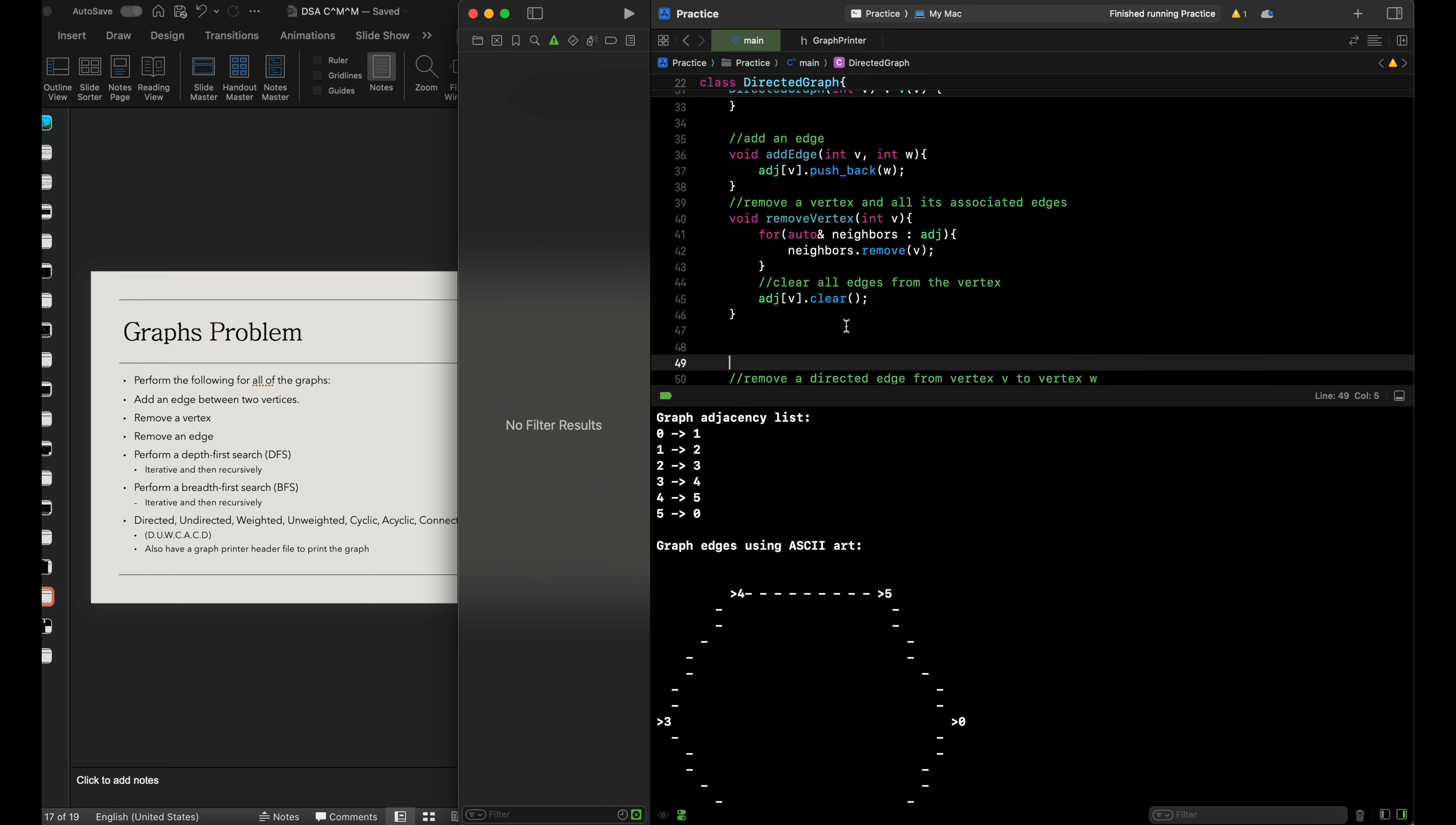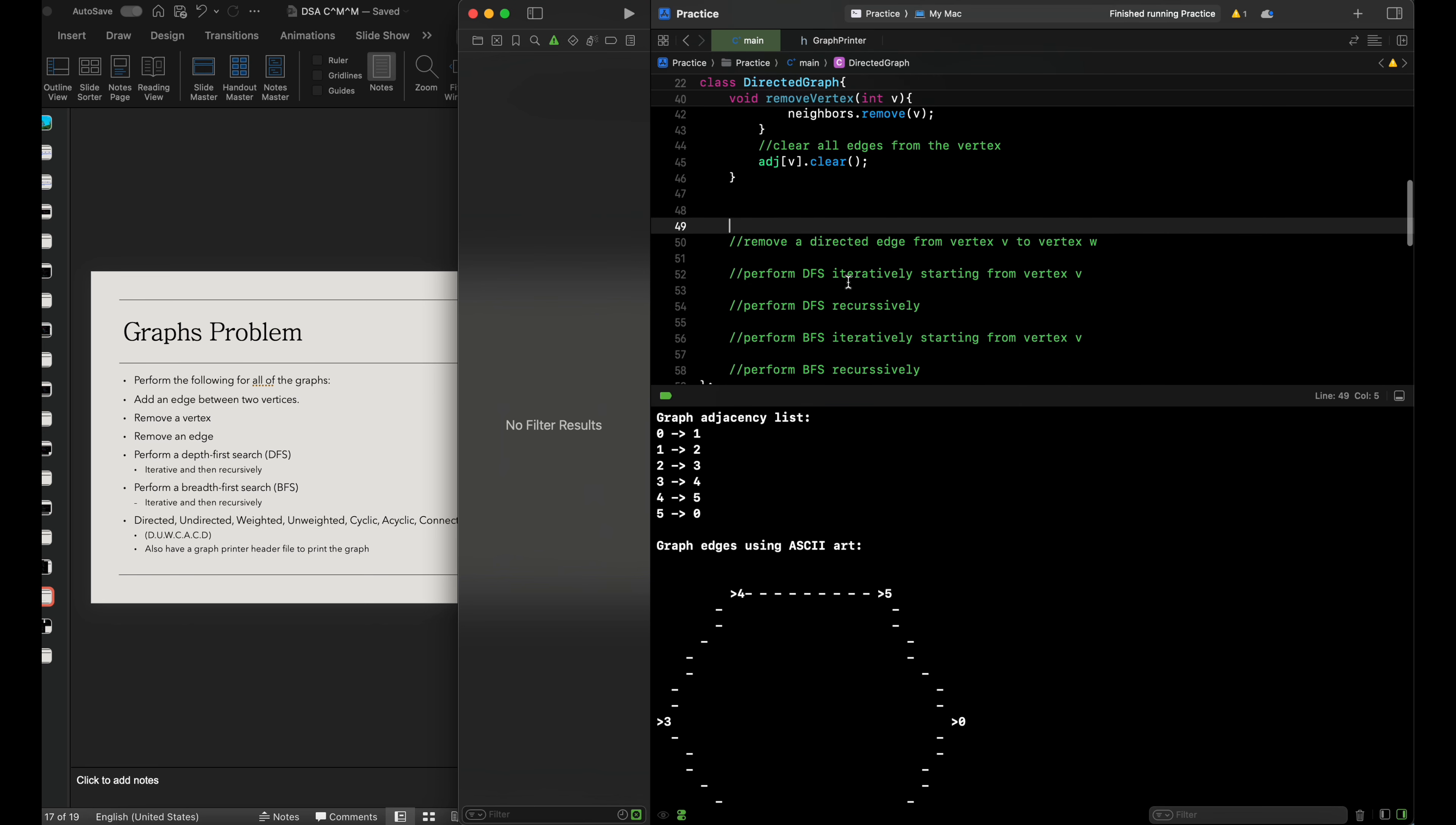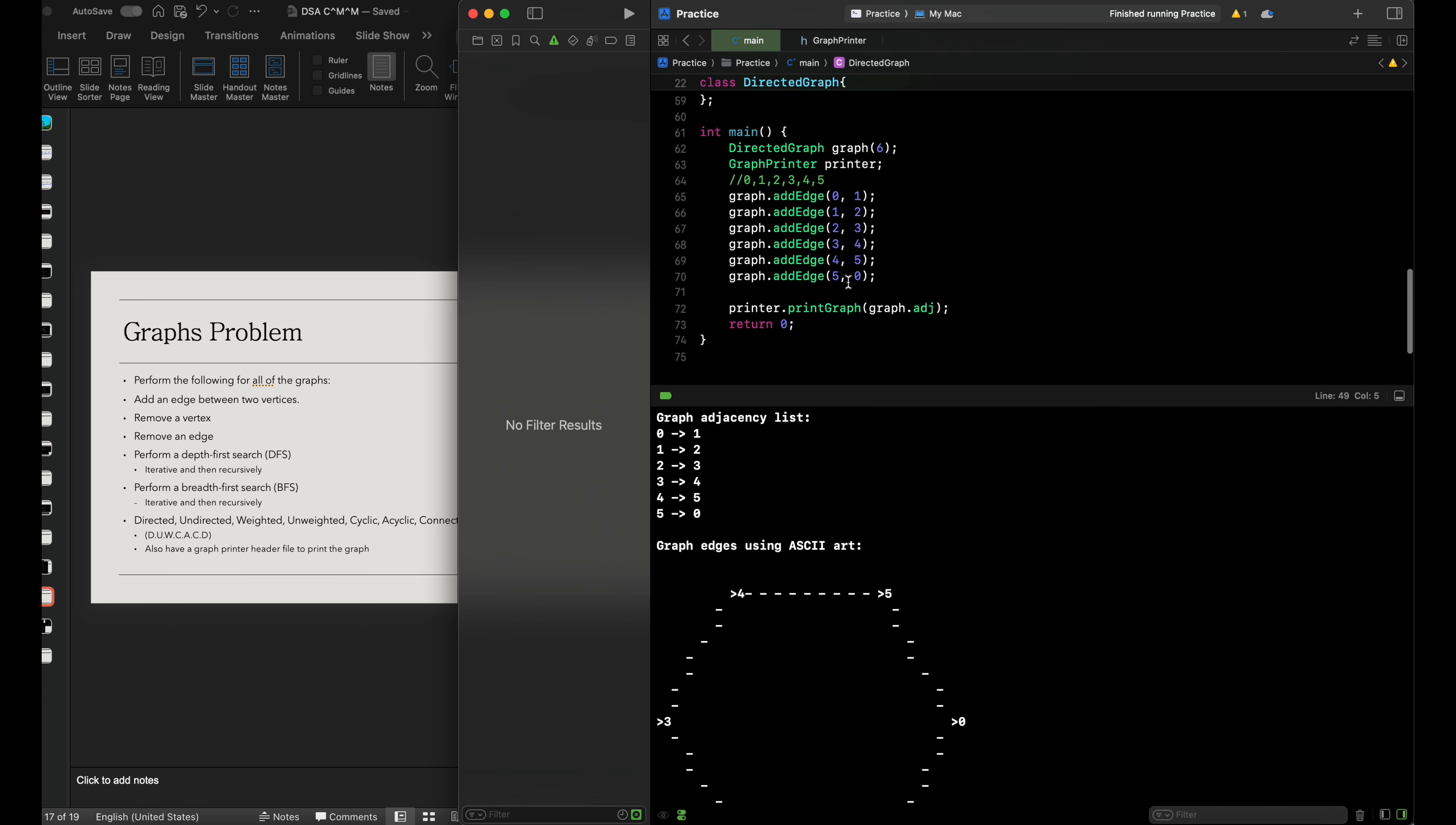There we go. That's the entire function. Now we'll go into our main function and see removing a specific vertex.